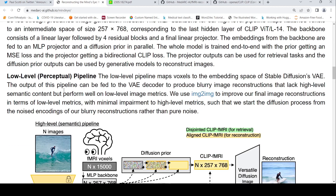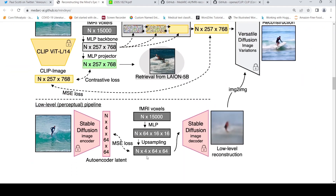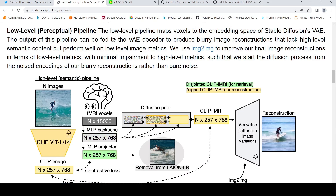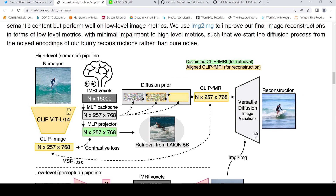There is also a low-level perceptual pipeline, which maps fMRI voxels into the stable diffusion variational autoencoder space. These embeddings are given as input to a stable diffusion decoder to get a low-level reconstruction. This low-level image lacks high-level semantic content, but using image-to-image, you can construct a higher quality image and feed it to the diffusion encoder along with the diffusion-aligned embeddings to get the final reconstructed image.